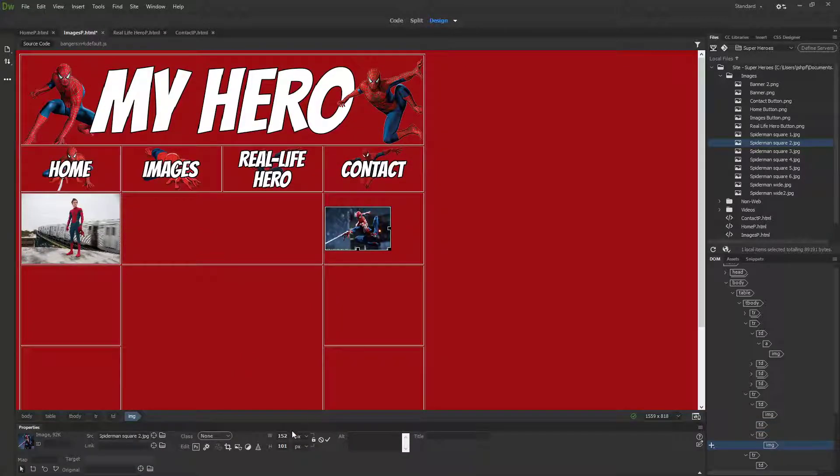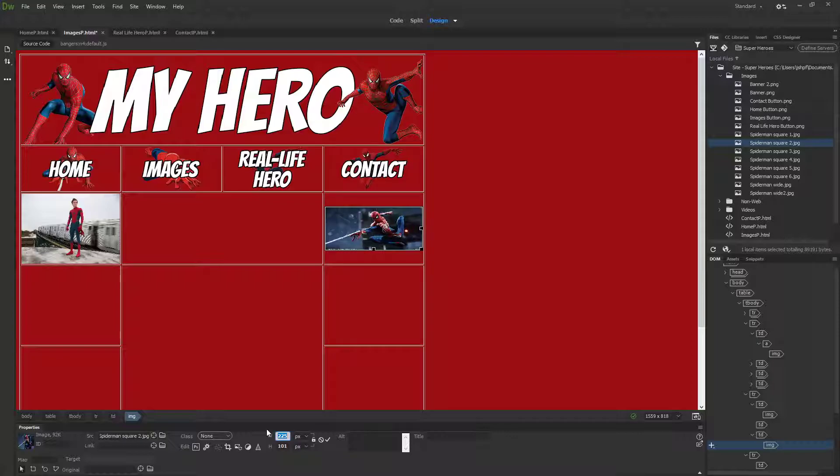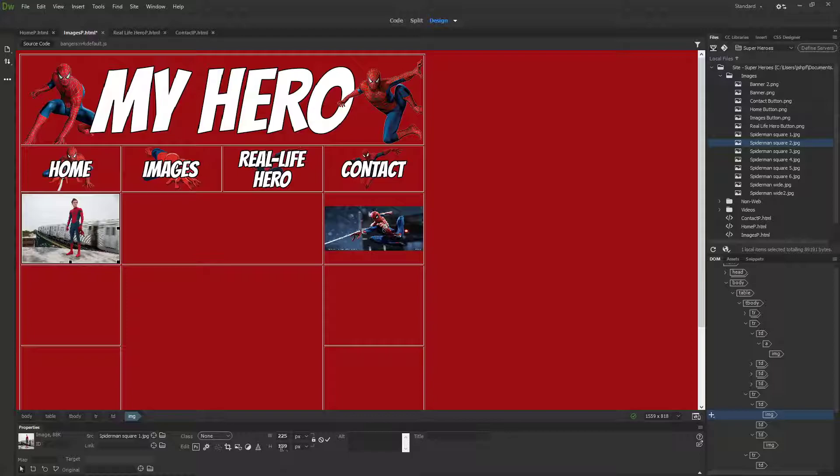You can see it doesn't really suit that image too well, so I'm going to make that a bit smaller again, probably about there. I'm going to put another square image over here, Spider-Man square two.